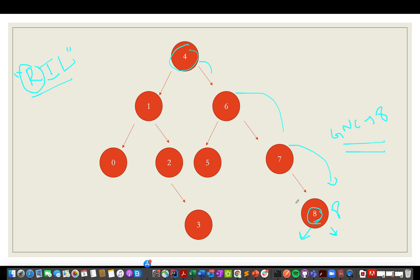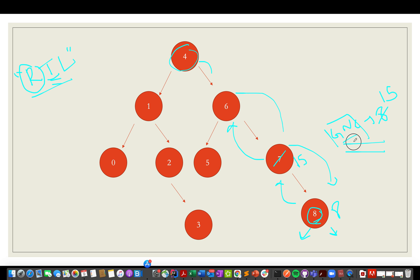We go back to the previous parent. The greater node value is 8, so we update the current node: 7 plus 8 becomes 15, and the node value gets updated to 15. This variable will be used for updating node values at each step. Going back again, the nodes of higher value are 8 and 7, so we add their sum — stored as 15 in the greater node variable — to the current node. 6 plus 15 becomes 21, and the variable gets updated to 21.